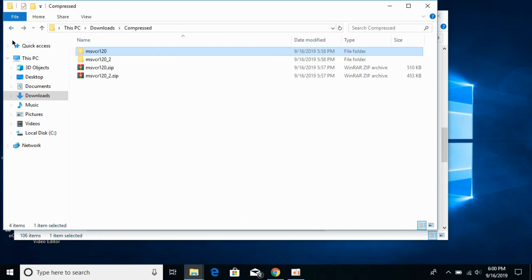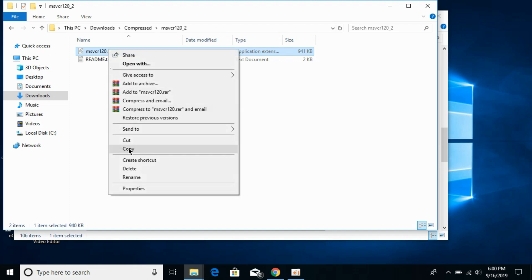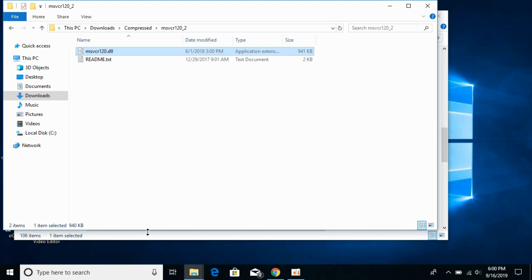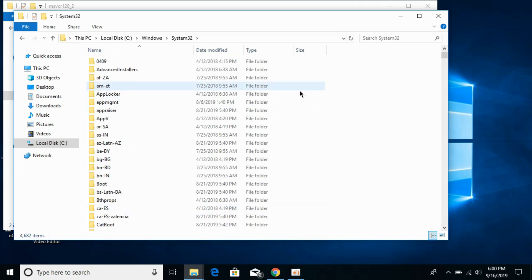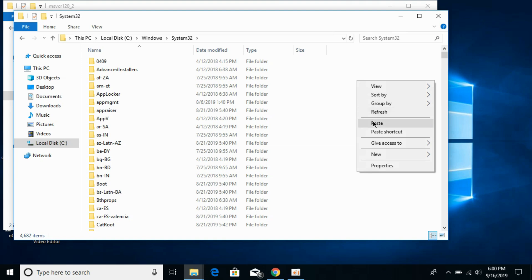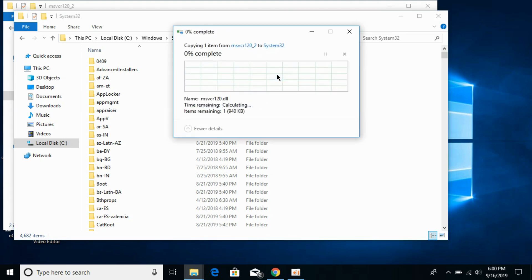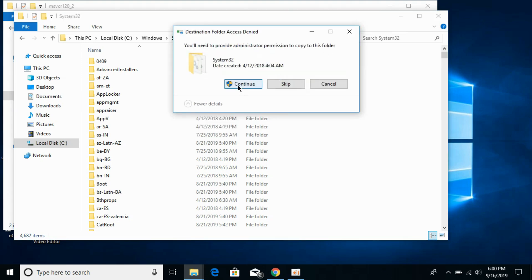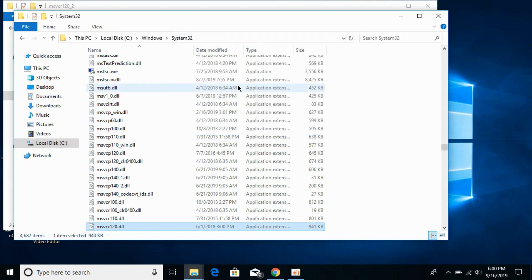Now go to your 64-bit dll folder and copy the 64-bit dll file. Go to the Windows folder in local disk C. Now go to system32 and paste the 64-bit dll file here. Replace if needed and click on continue. So here we are. Now we've solved the problem for 64-bit operating systems as well.